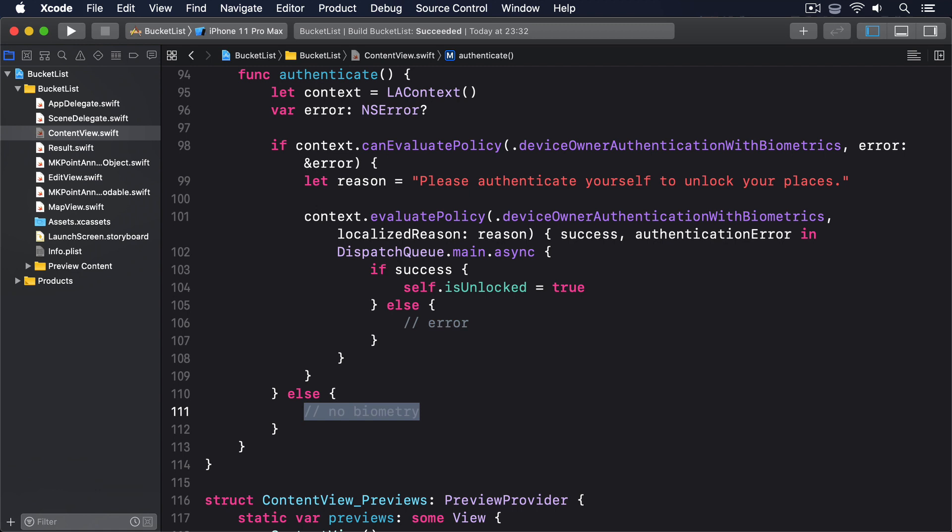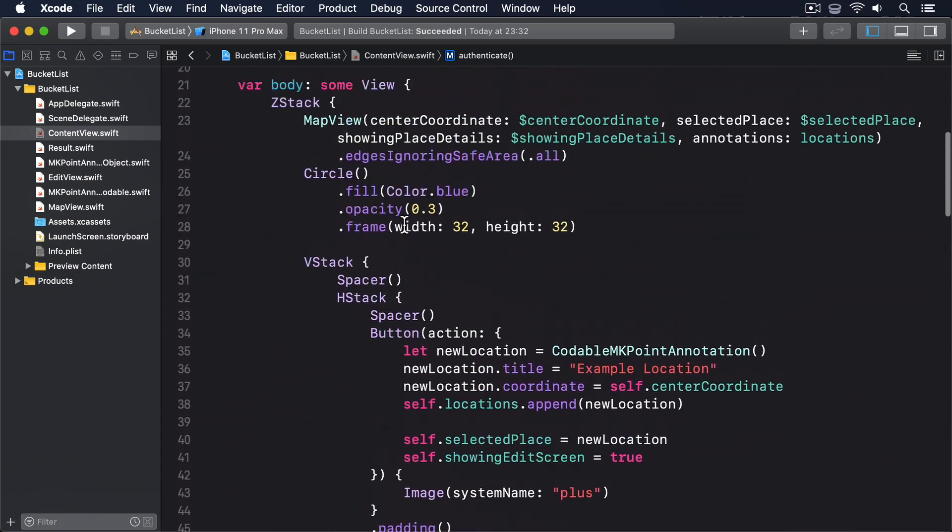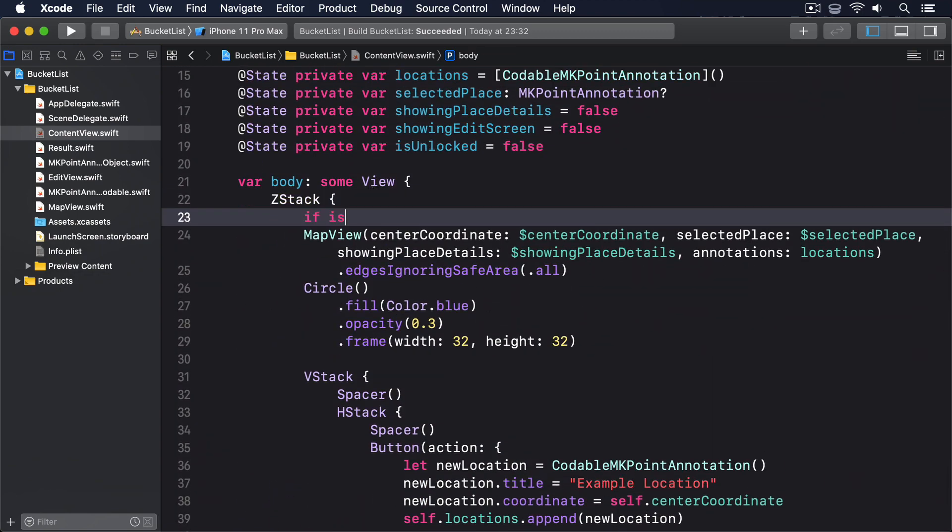And now what I want you to do is move everything inside the Z-Stack indented by one level, then place this before it: if isUnlocked.